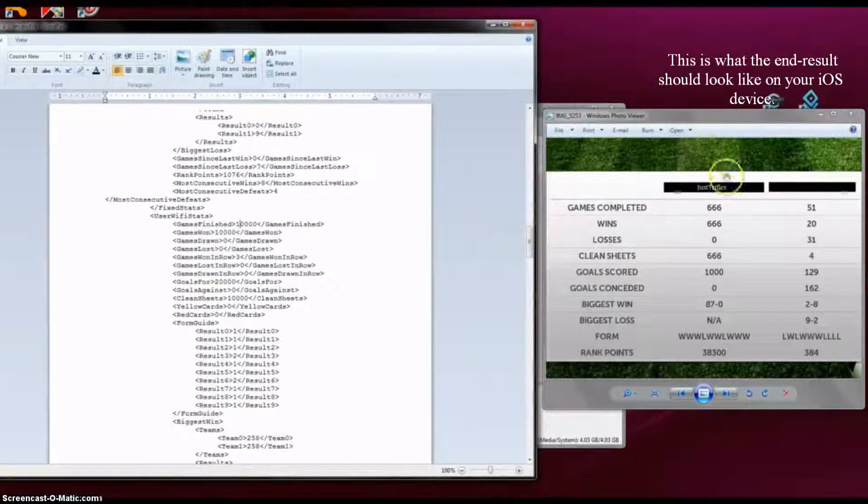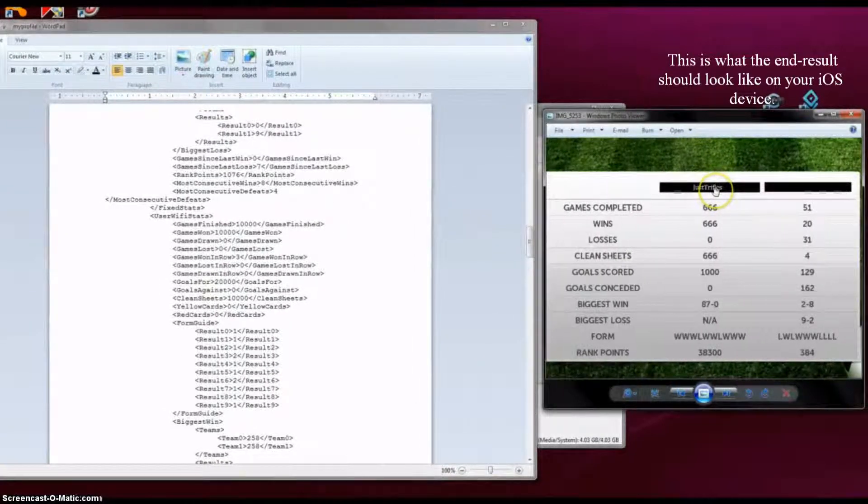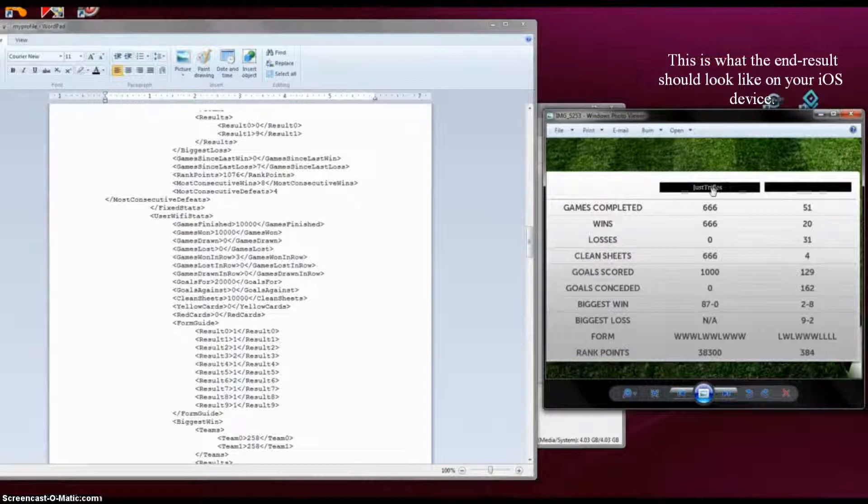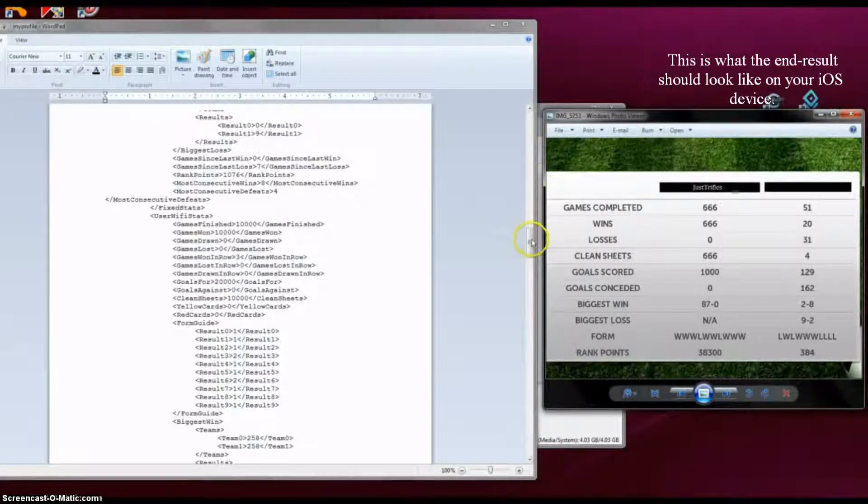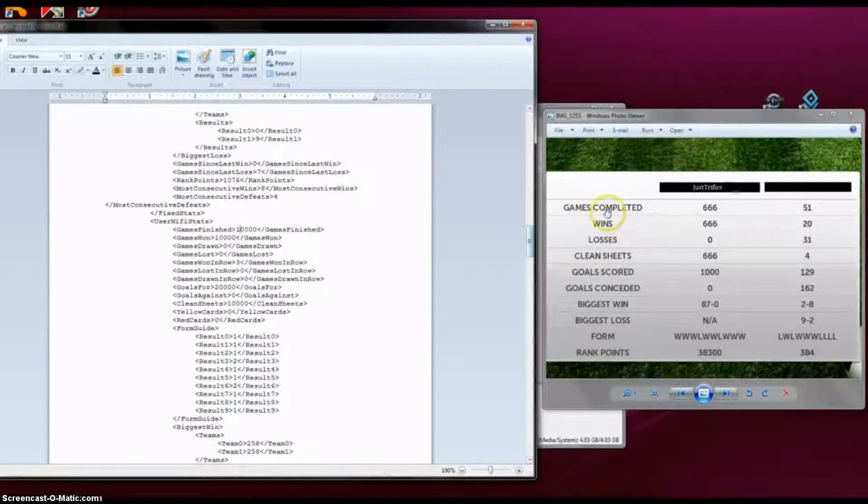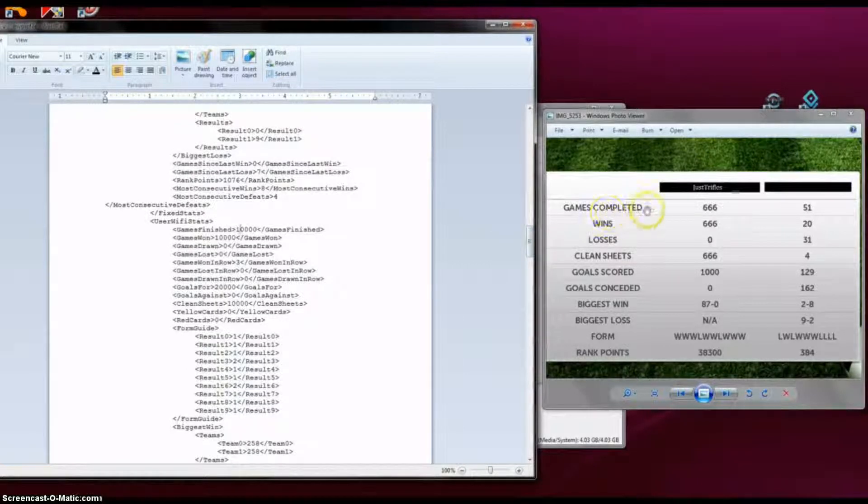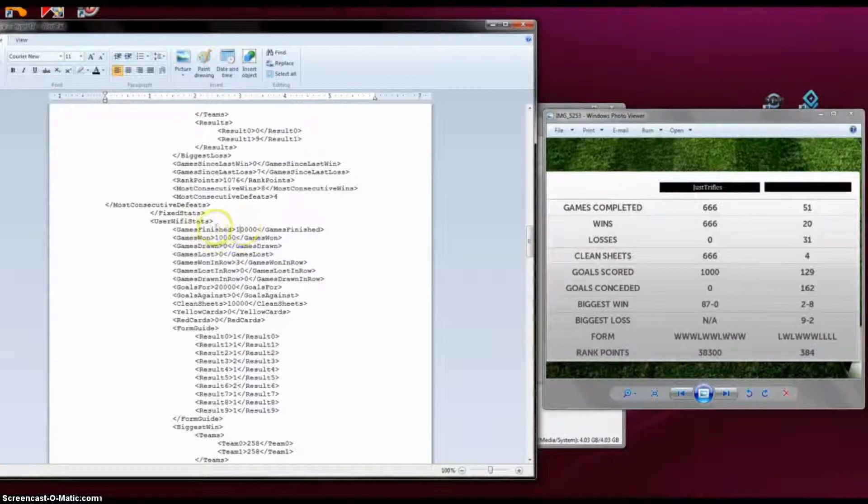Here we go. I changed the usernames just to keep everything anonymous. So games completed translates to games finished.